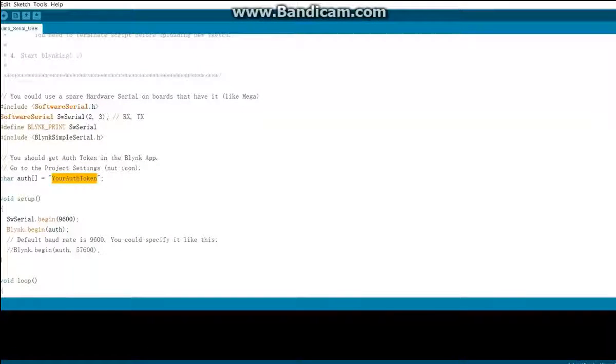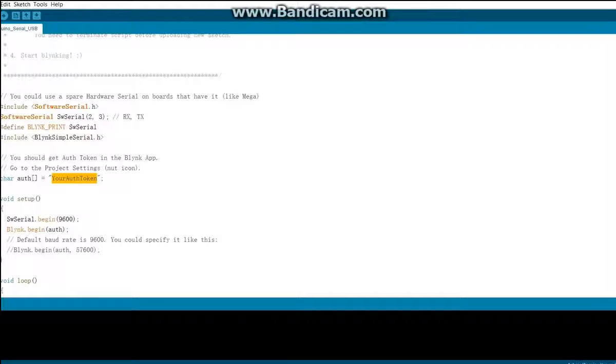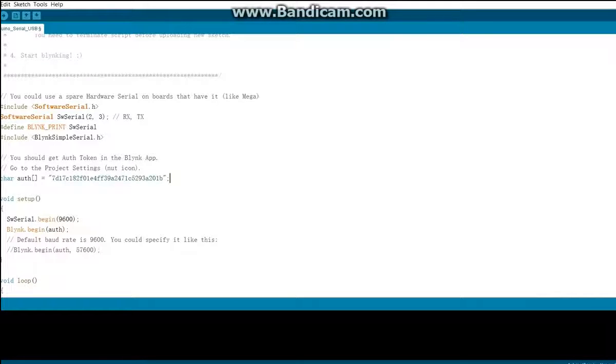Okay, so now we have the auth token copied, so let's paste it in here. Now let's upload this sketch to the Arduino.